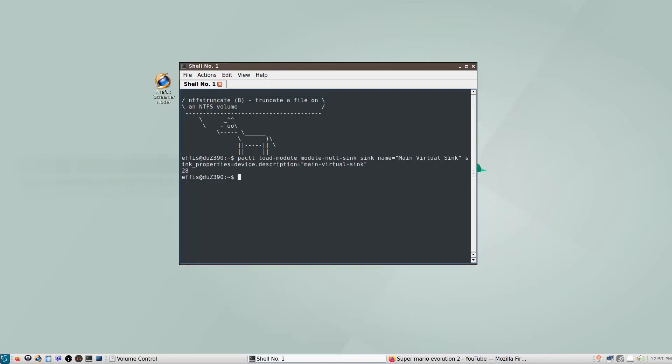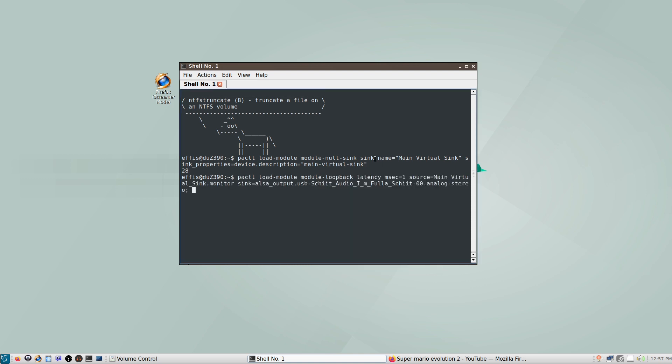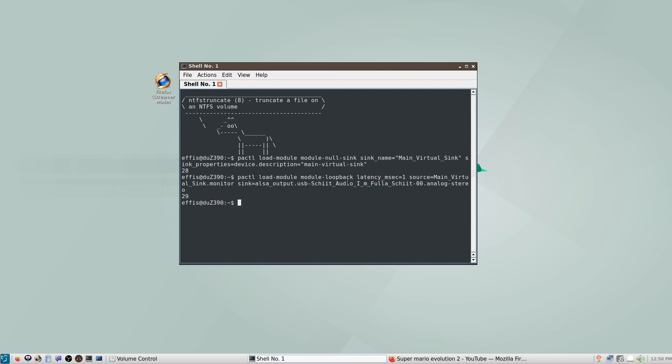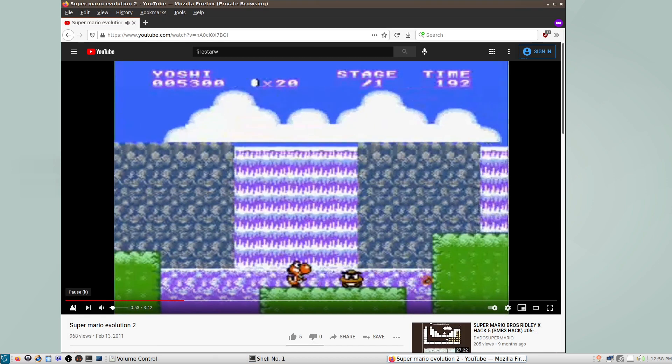So that's where step two in the description comes in. So now I'm going to paste that one in. It might automatically run. All right. So this one will instead load the module module-loopback. So this allows sound from one sink to play in another. We're going to want to have this important option set latency_msec equals one. We're gaming. So we don't want a bunch of extra added lag. Next for the source, you'll want to specify the name of the virtual sink you put above. If the name doesn't match, then this won't work. Then for the output here, I have this already filled in with the name of my headphones. So this will just go ahead and work. If I hit enter, it will give me a number. And if I play the sound here, this will actually work.